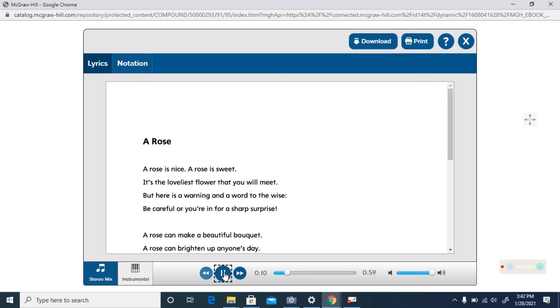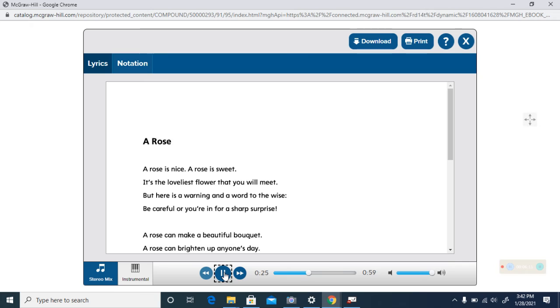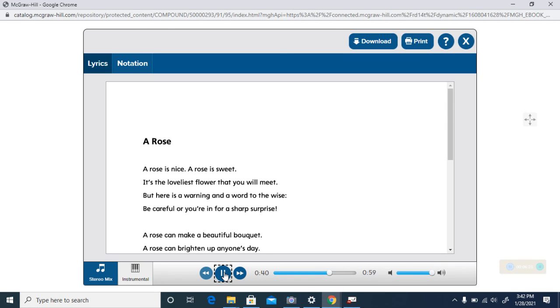A rose is nice, a rose is sweet. It's the loveliest flower that you will meet. But here is a warning and a word to the wise, be careful though you're there for a sharp surprise. A rose can make a beautiful bouquet, a rose can brighten up anyone's day. Now I don't want to grumble and I don't want to grouse, but a rose can make you say ouch!